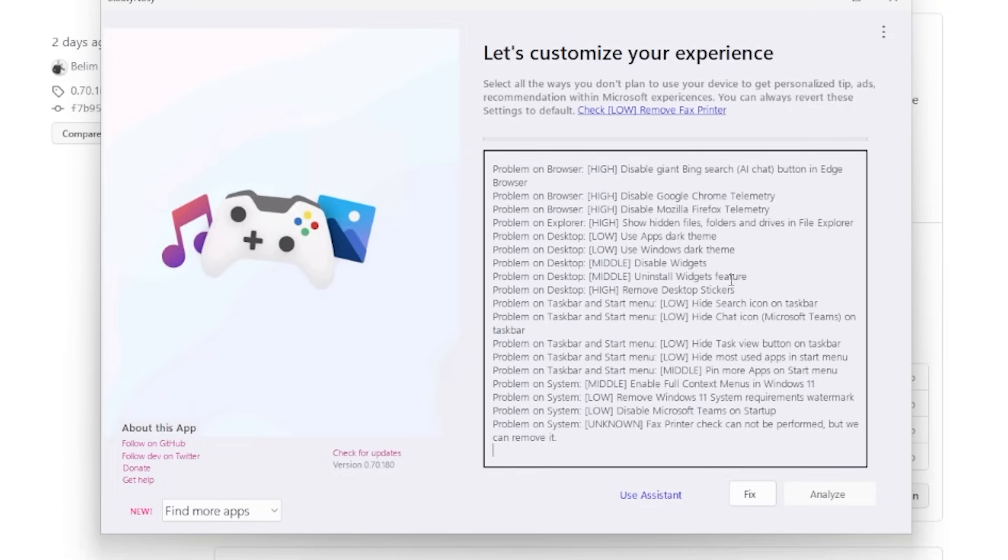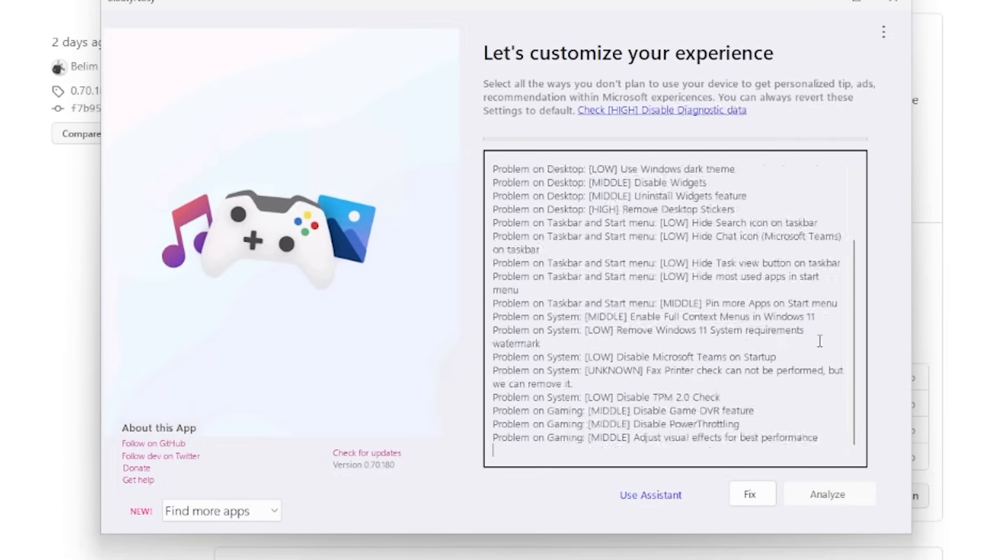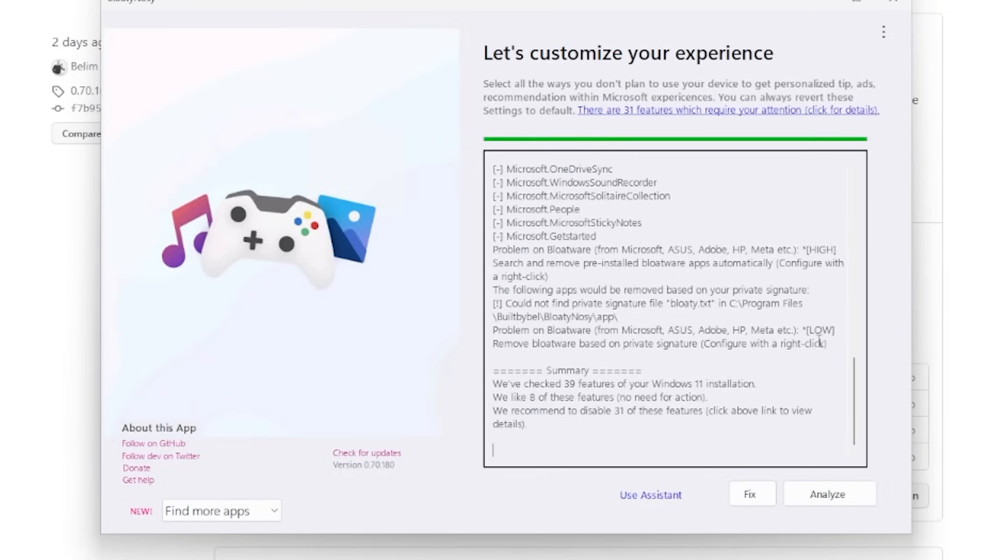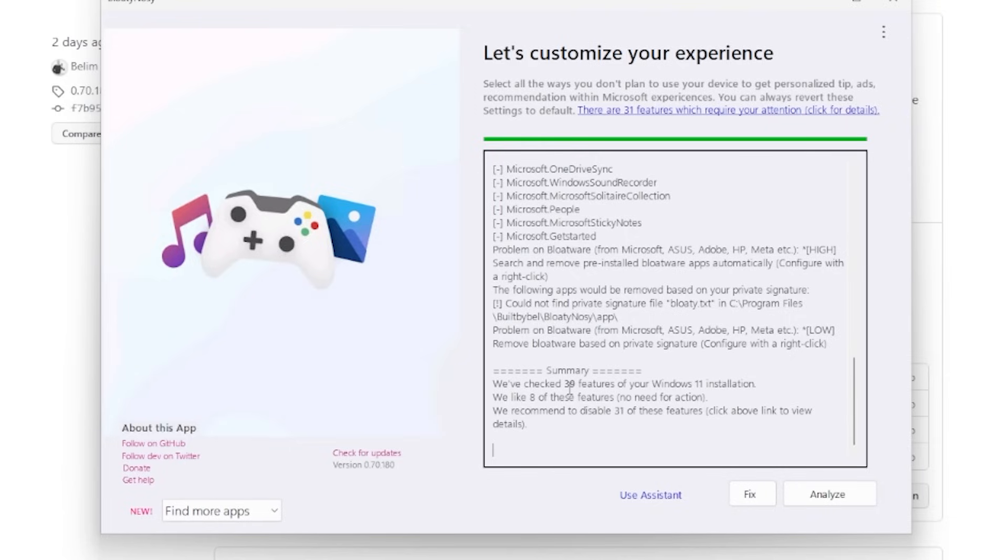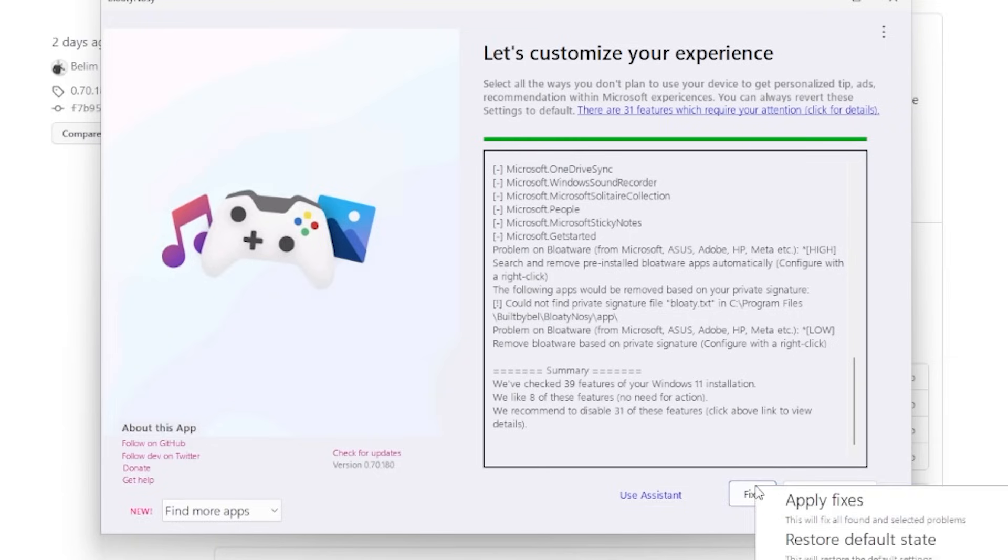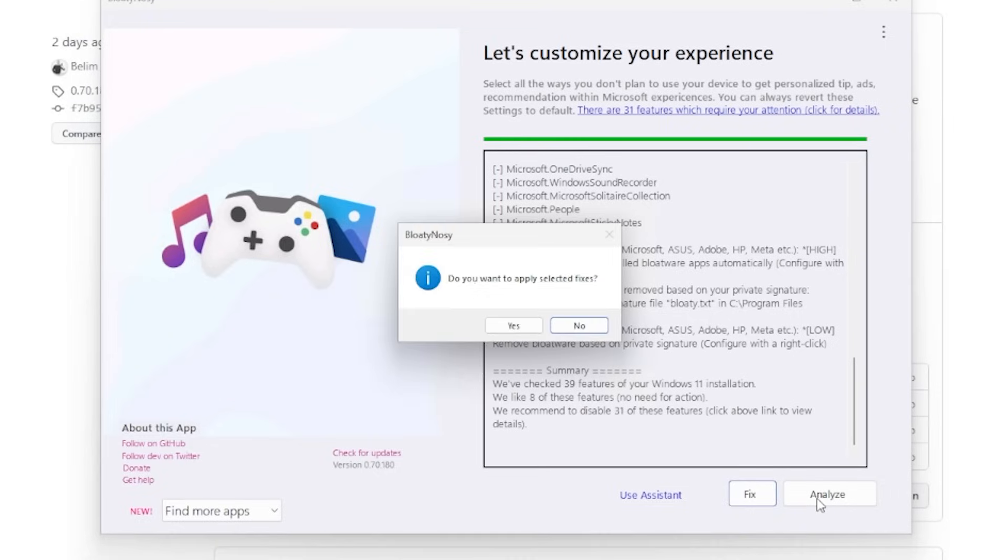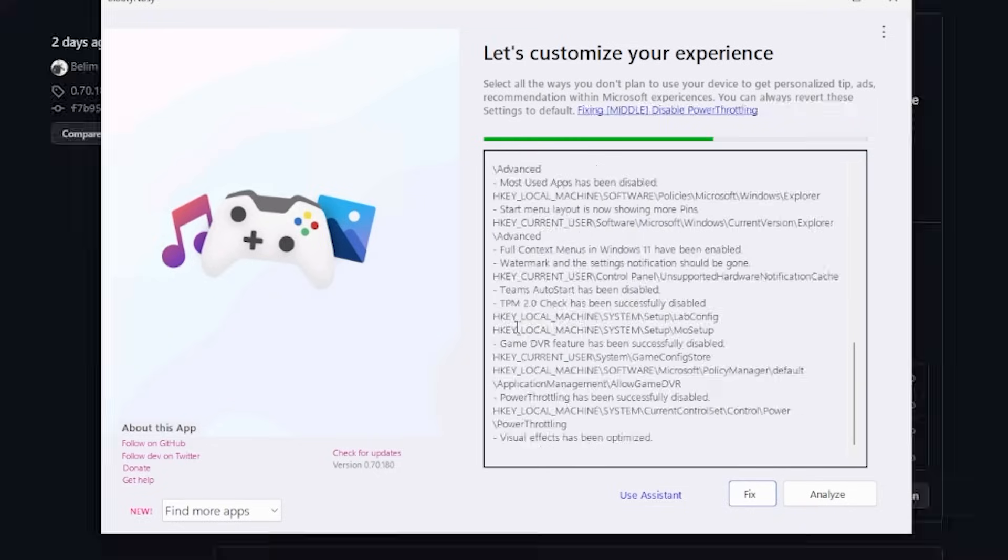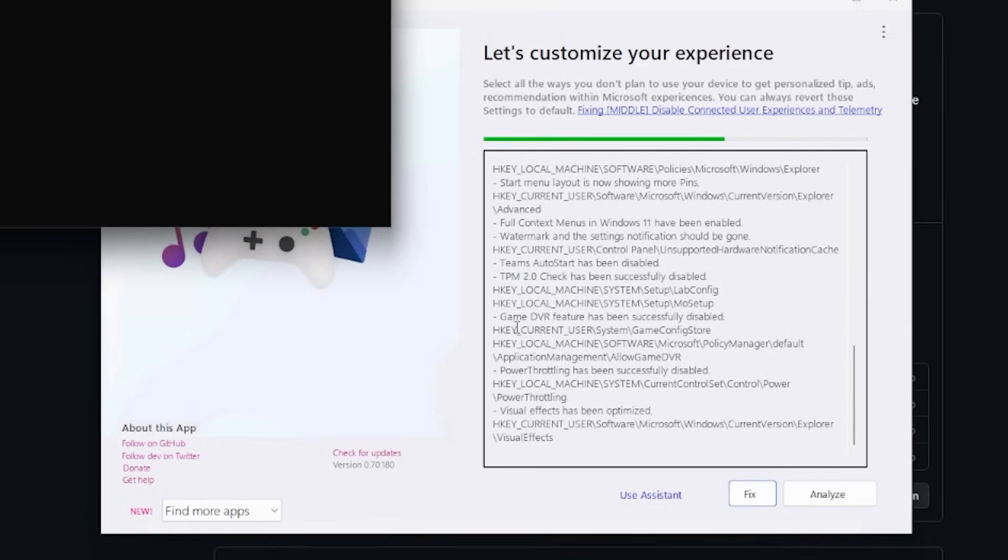After that, I'm going to click Analyze. It will give me a breakdown of how many features it's checked—39 features on my Windows 11 install. It says it likes eight of them, so no action is required. It recommends that we disable 31 of these features to align with the options we selected previously. So after that, we just click Fix, Apply Fixes, and then click Yes, and it has done a lot of our fixes.